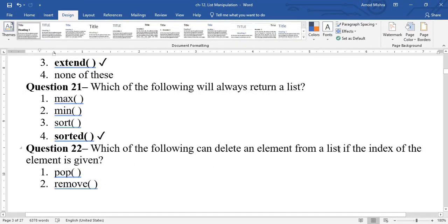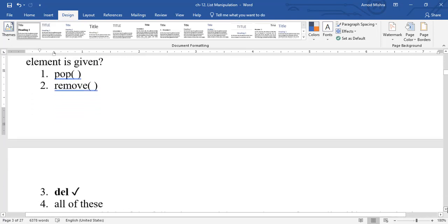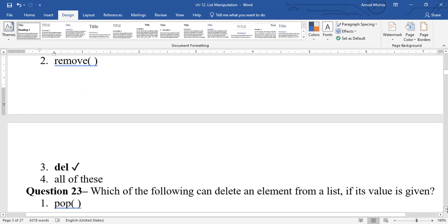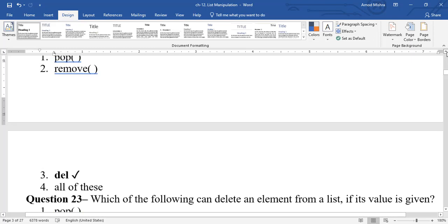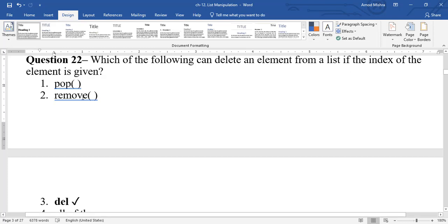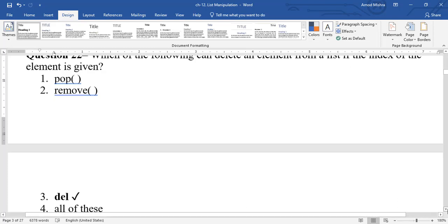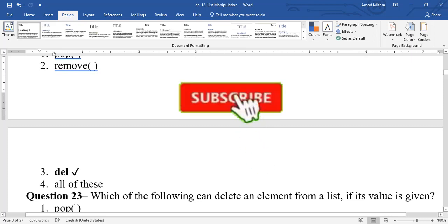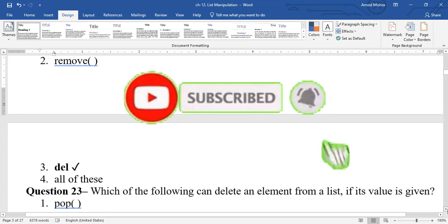Question 22: which function can delete an element from a list if the index is given? pop() removes from the last by default and displays the removed element. del statement removes by index. remove() removes by value. So del or pop (with index) are used when index is provided.